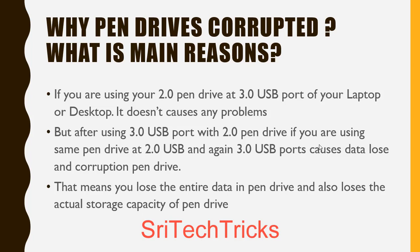Sometimes the size of the pen drive is 10KB. For example, you have 16GB, but you can see 10KB or 20KB, so you can see the problem.